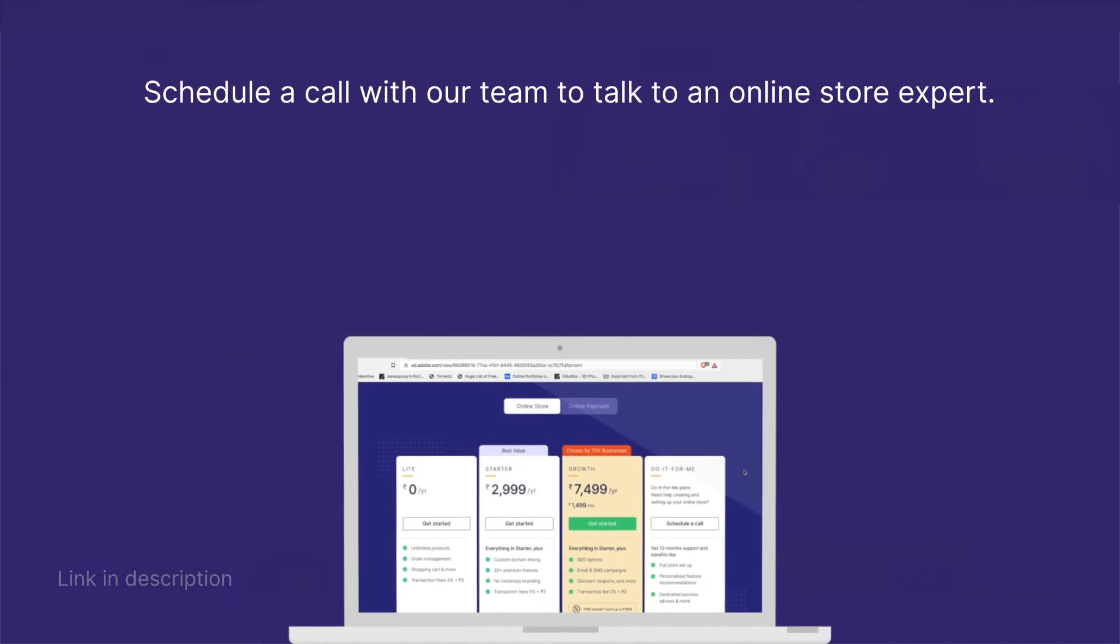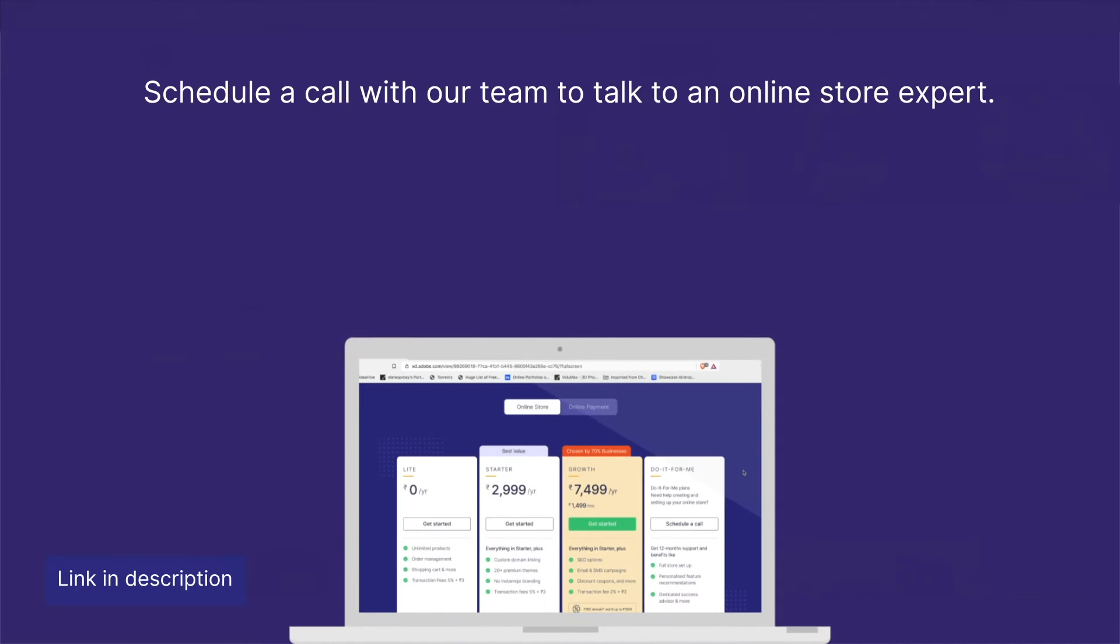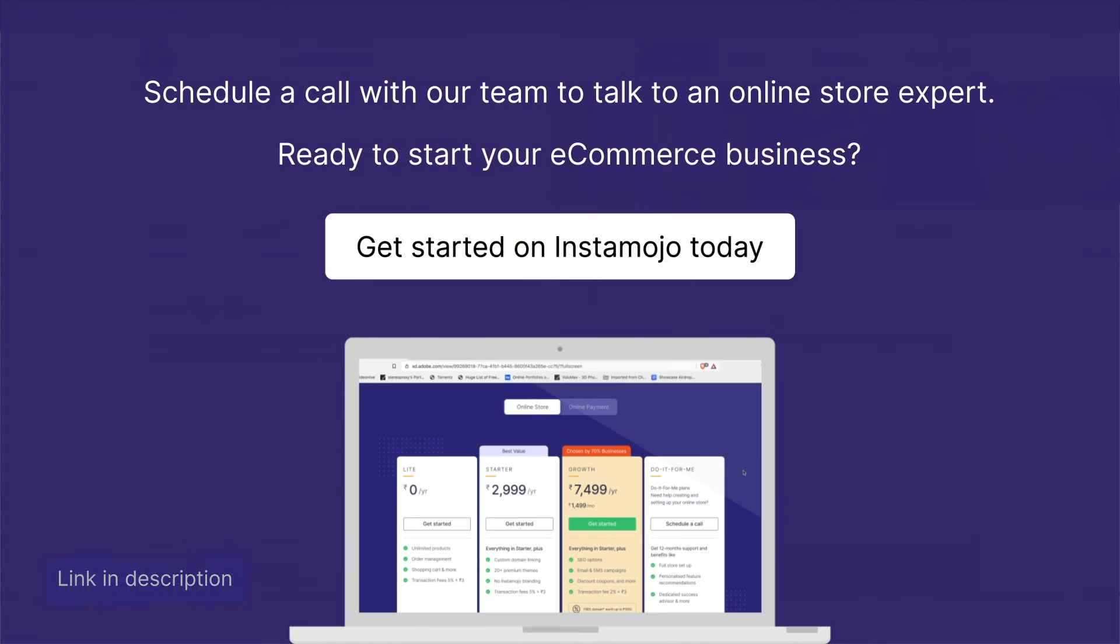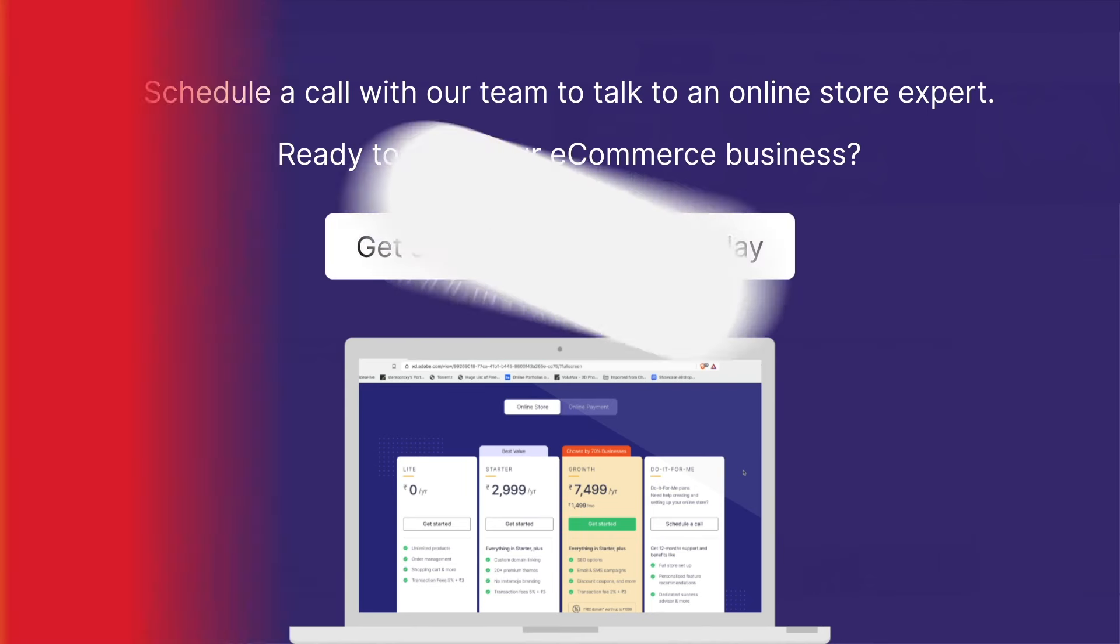Are you ready to start your eCommerce business? Get started on Instamojo today.